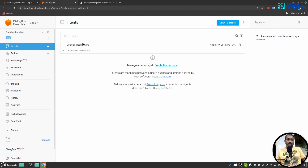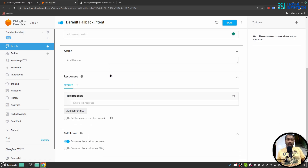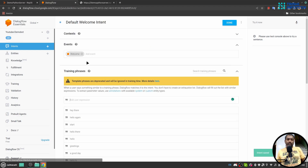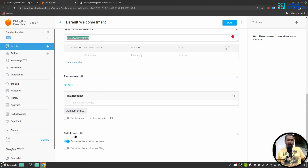I have two intents: Default Fallback Intent and Default Welcome Intent. In the Default Fallback Intent, I've used 'input.unknown' as the action name and fulfillment is enabled. In the Default Welcome Intent, I've used 'default welcome intent' as my action name and webhook is enabled.